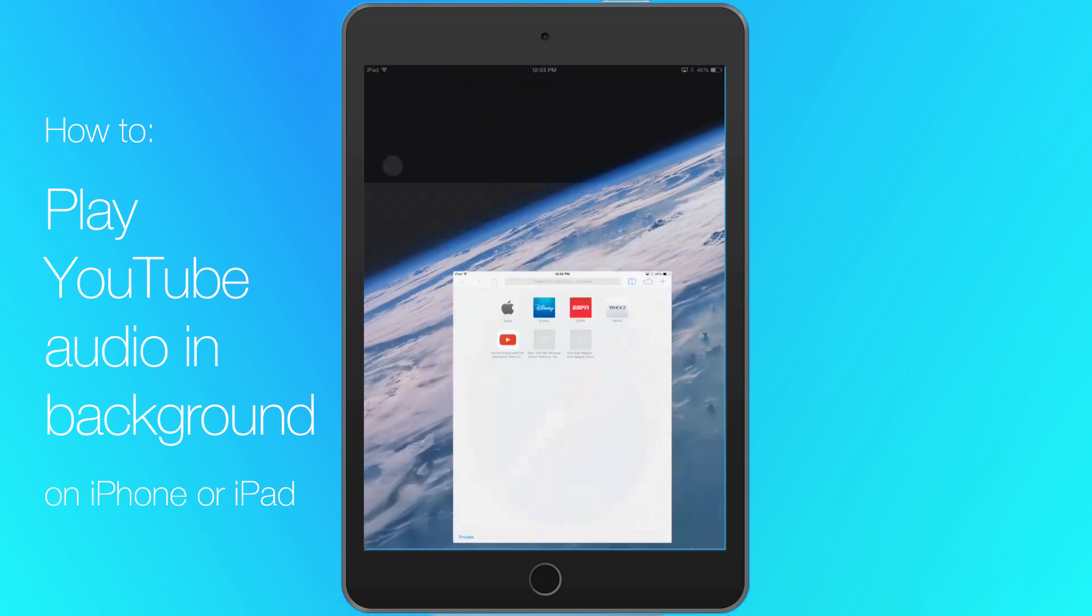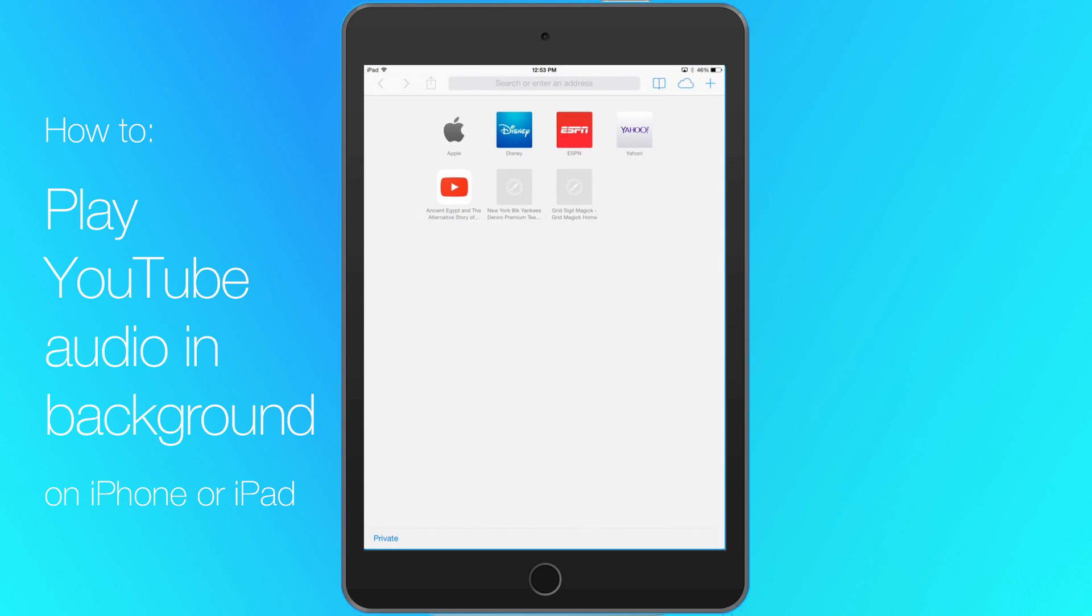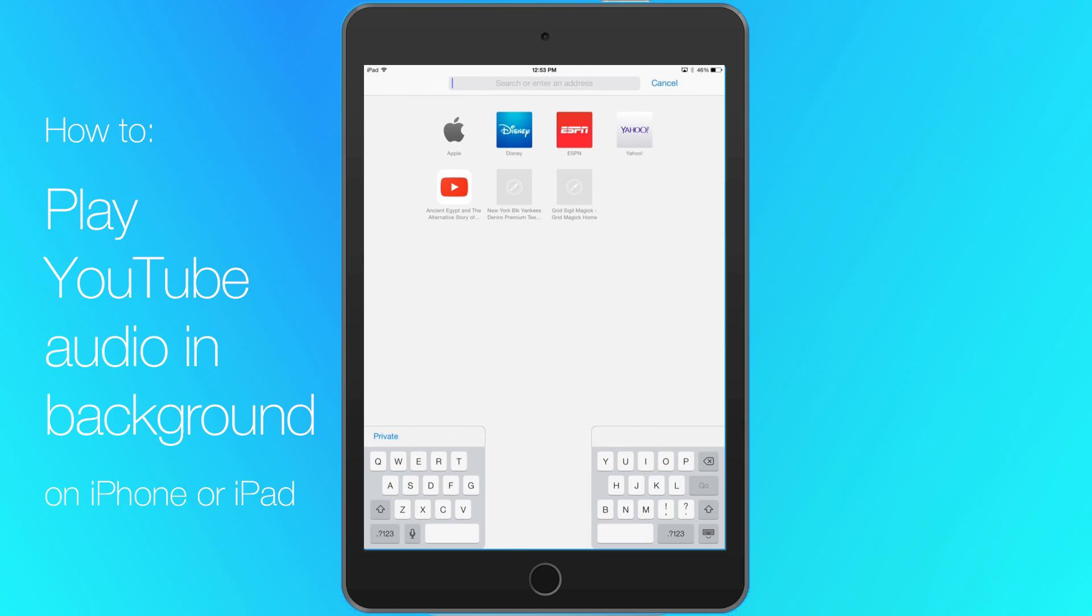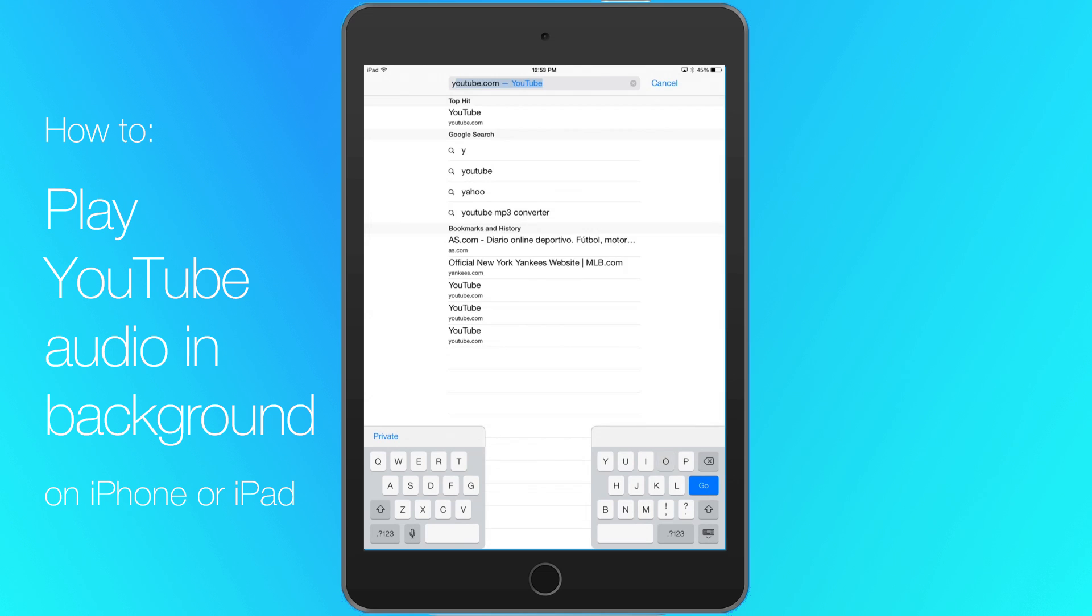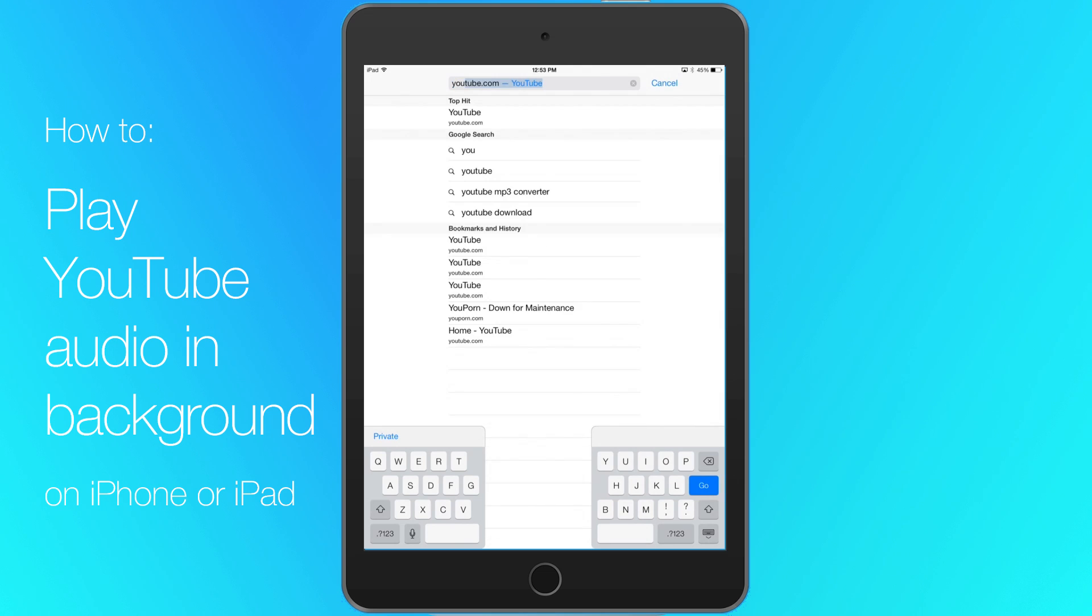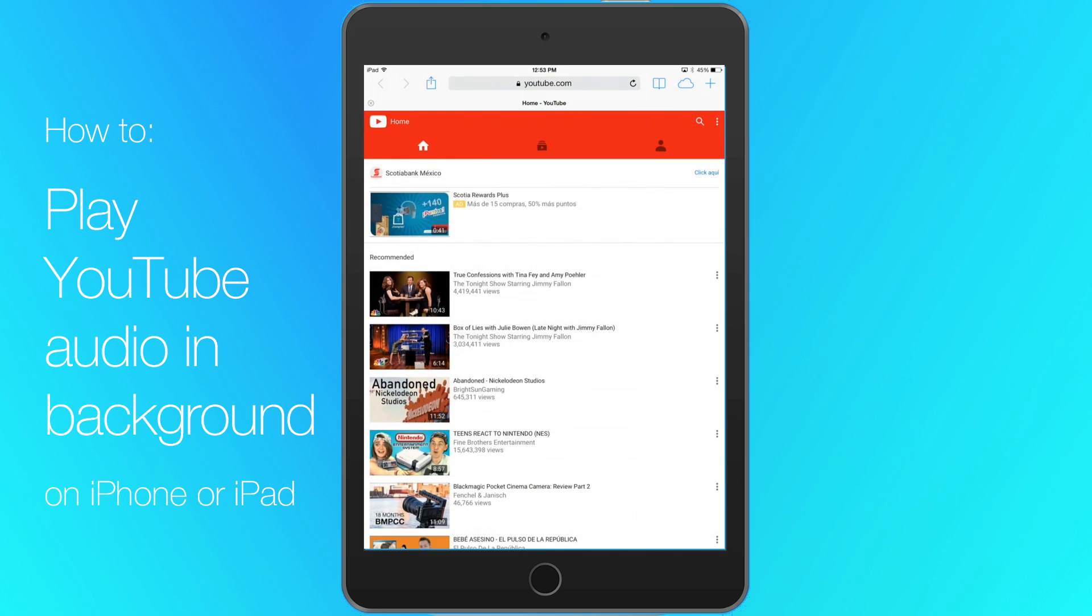Launch Safari. This is the default browser on your iPad, iPhone or iPod Touch. Type youtube.com in the address bar.